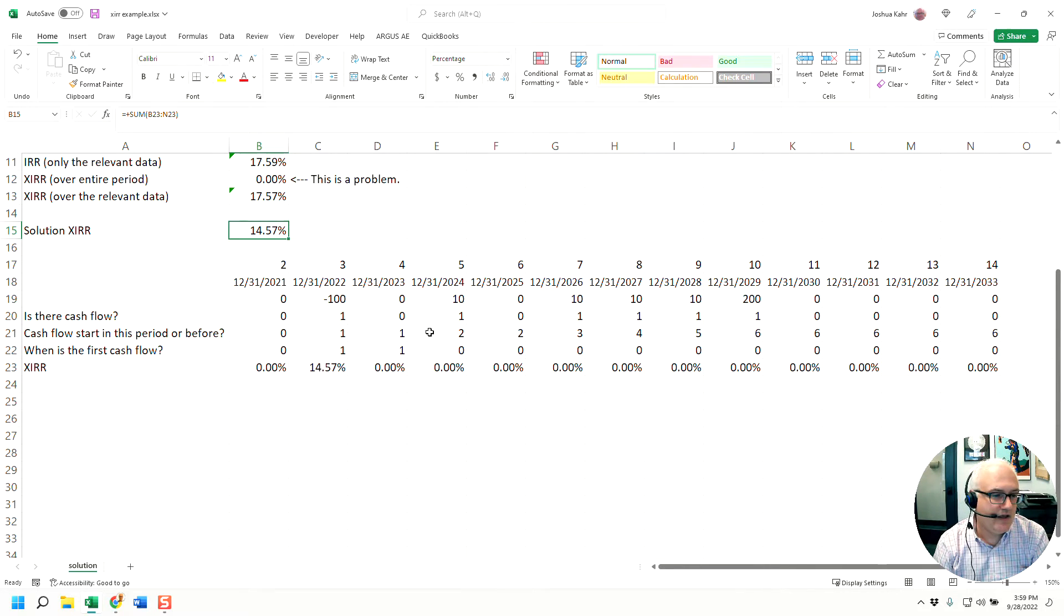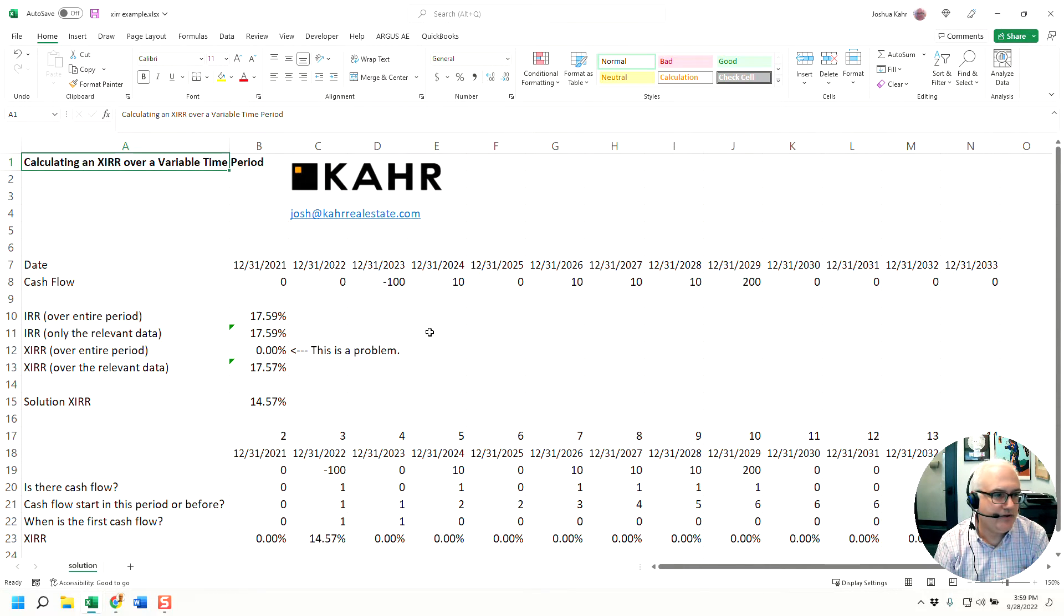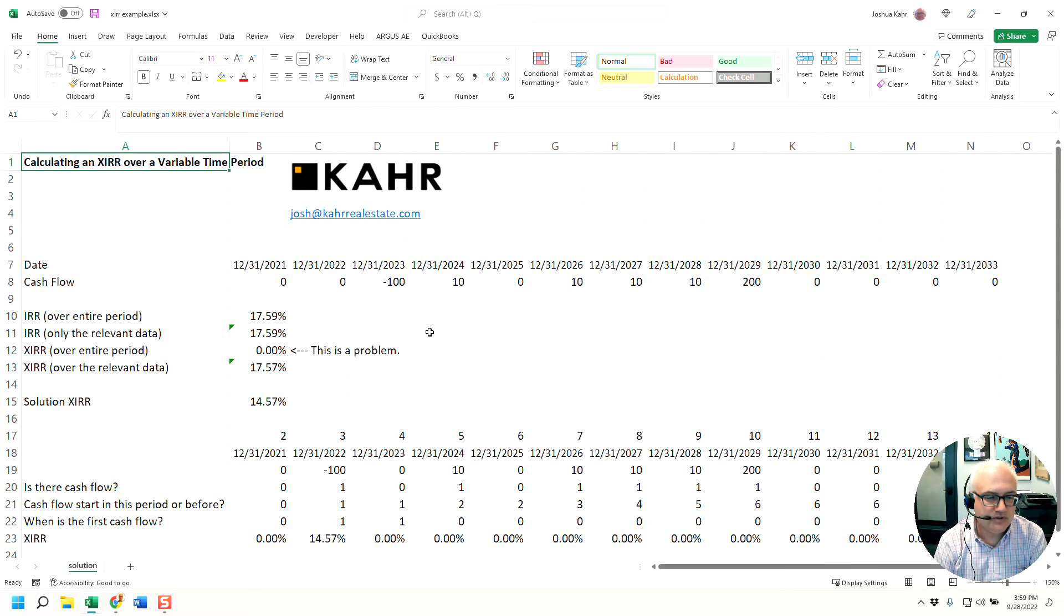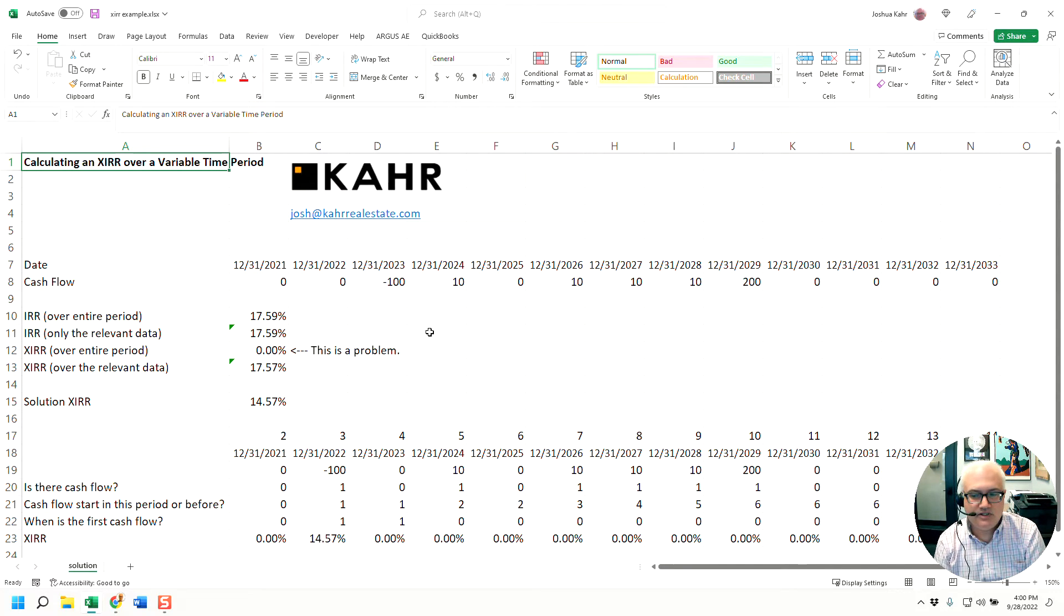In any event, that's how you can do a calculating an XIRR over a variable time period. Hopefully you found this to be helpful. If you have challenging Excel questions that you need solutions to, email me at josh at kahrrealestate.com.